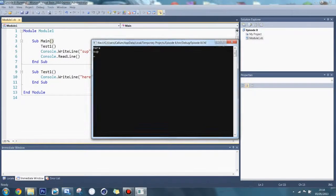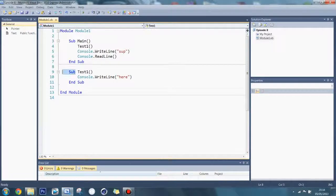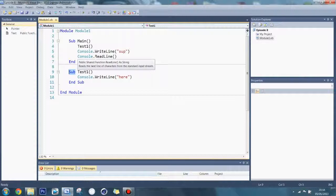Another word for a sub is a subroutine, which is what you'd use in exams, a procedure, which is most common, or a method. If you're talking to a VB programmer, you'd use the word sub or procedure. But if you're talking to someone that uses a different programming language, you'd want to use the word procedure or method.